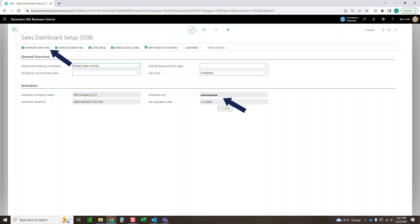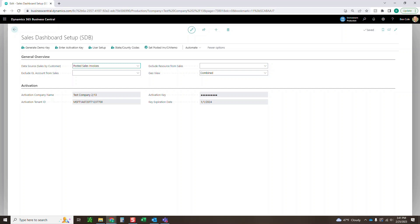After which if you would like to continue using the app reach out to us and we can provide an activation key that's good for either one, two, or three years depending on what you choose. Once that's provided you'll come up here and click enter activation key, enter the key and then you should be good for the duration that you've purchased. So once it's expired feel free to reach out to us and we'd be happy to provide that to you.